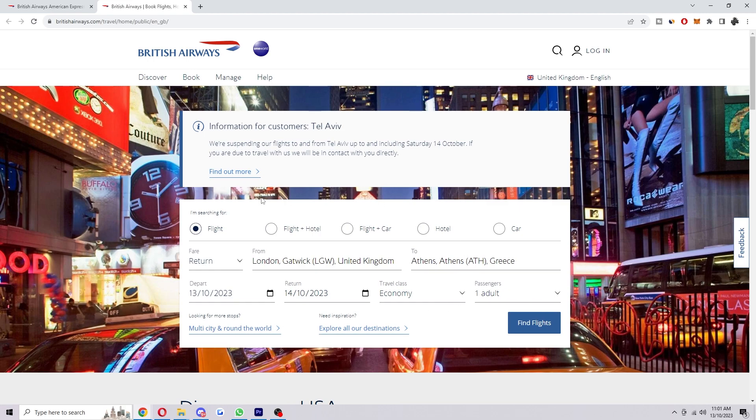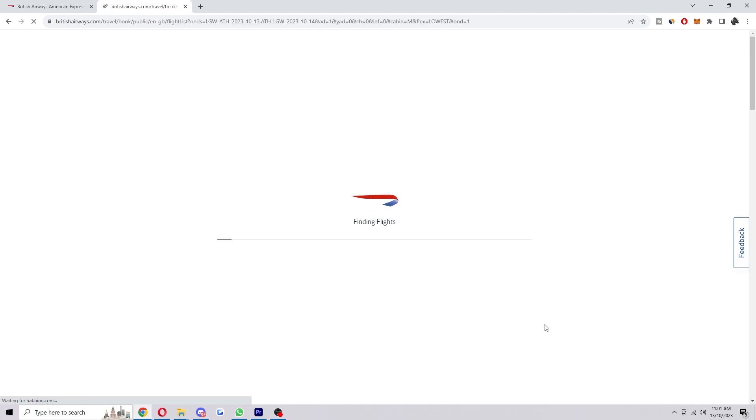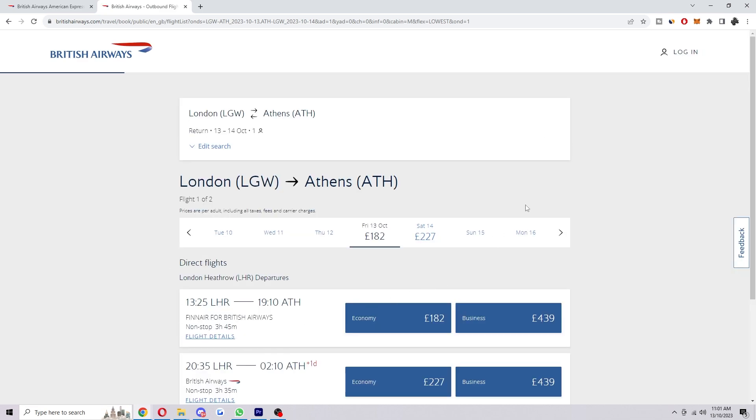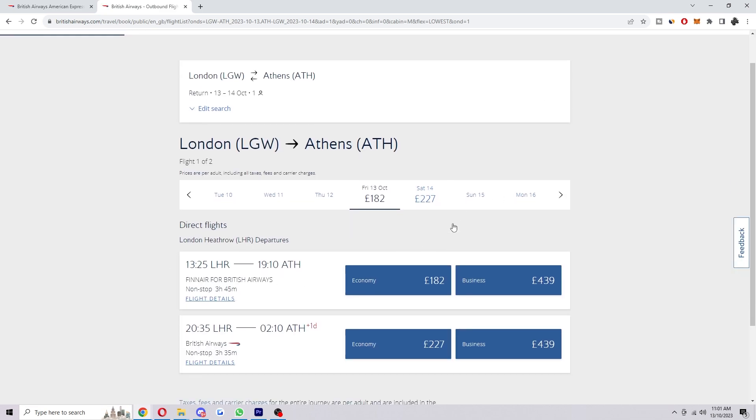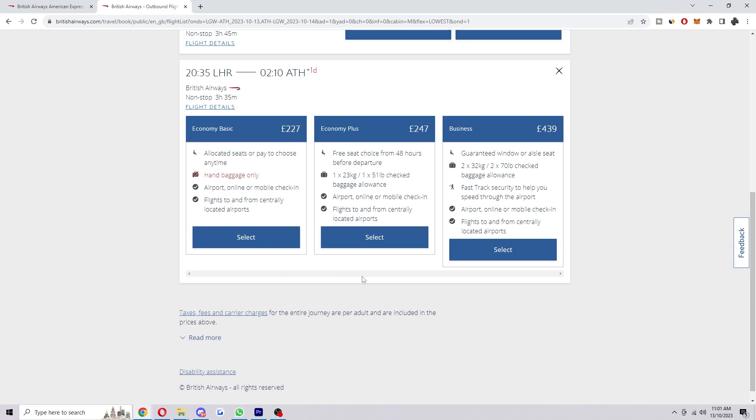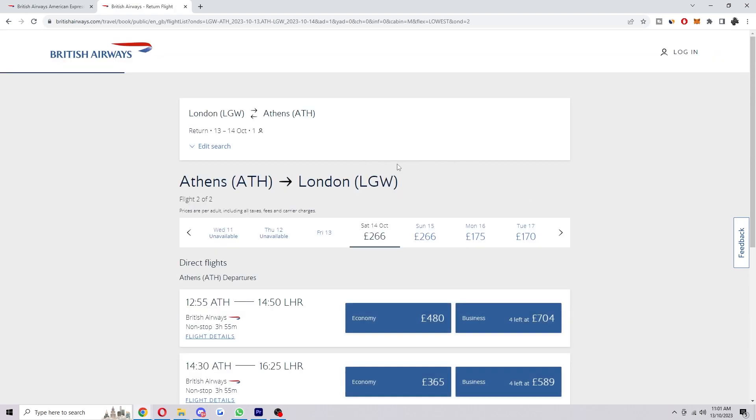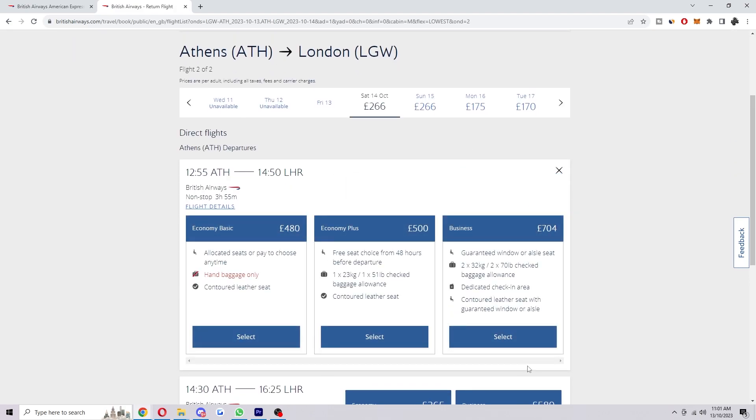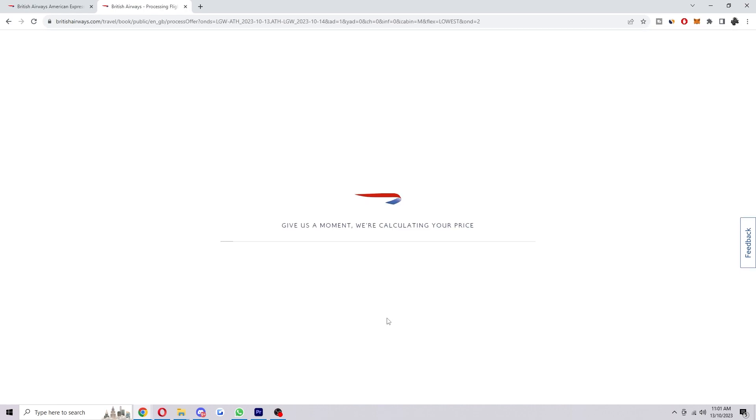So you just want to choose your flight and have all these details ready, and from there you can click find flights and then you just want to find a flight that suits you best. From there you can go through this process and we can just go through all of this and when we're happy we will be taken to checkout.